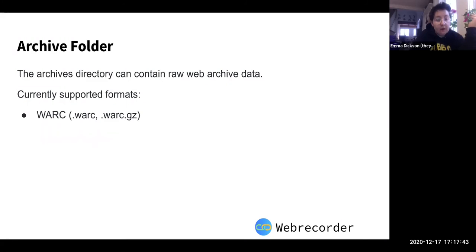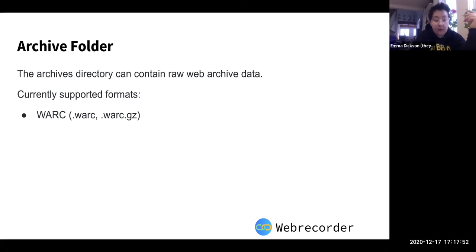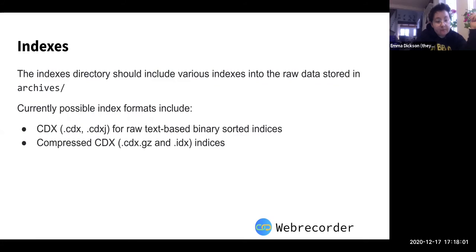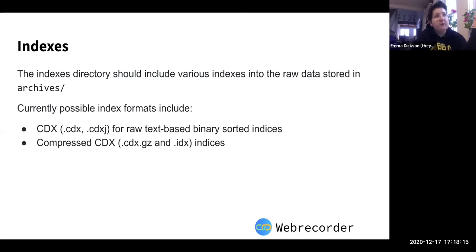The archive folder contains the raw web archive data — usually it's a WARC file. So if you created a WACZ file from an existing WARC file, it would be added in the archive folder. If you unzipped it and looked in the archive folder, you would see the full original WARC.